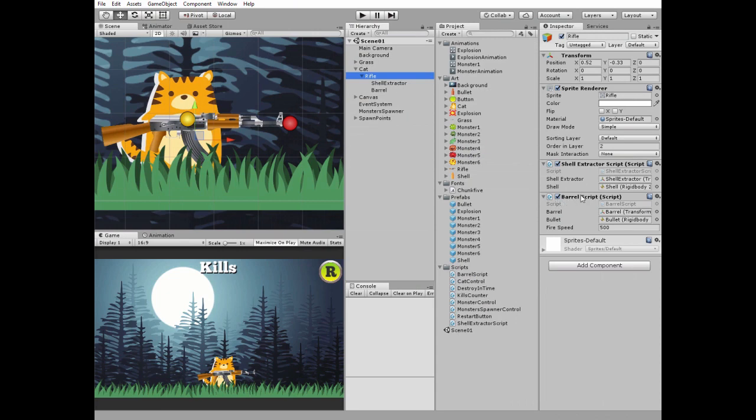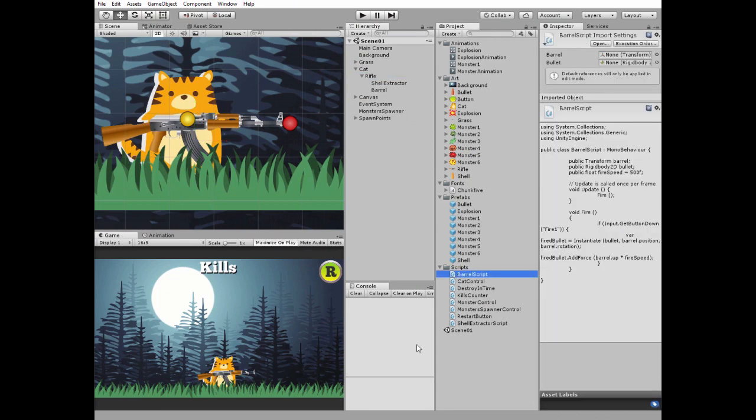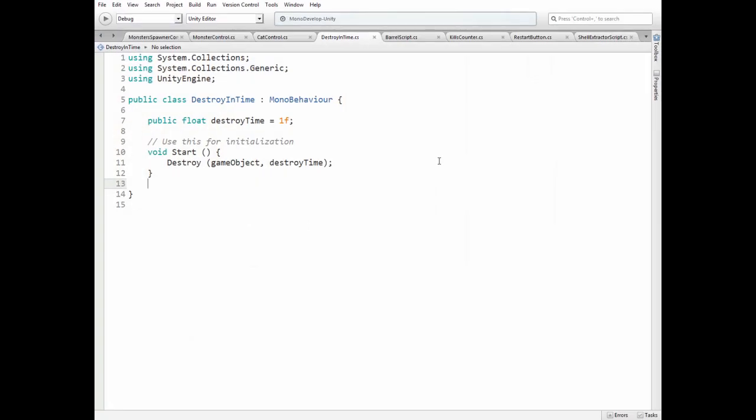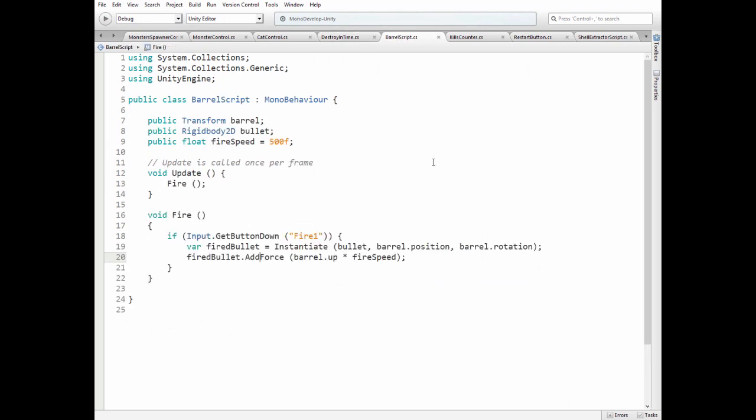Rifle Barrel script is nearly the same as Shell Extractor script. Here it is. Here is Barrel Transform and Bullet Rigid Body variables and Bullet Fire Speed variable.